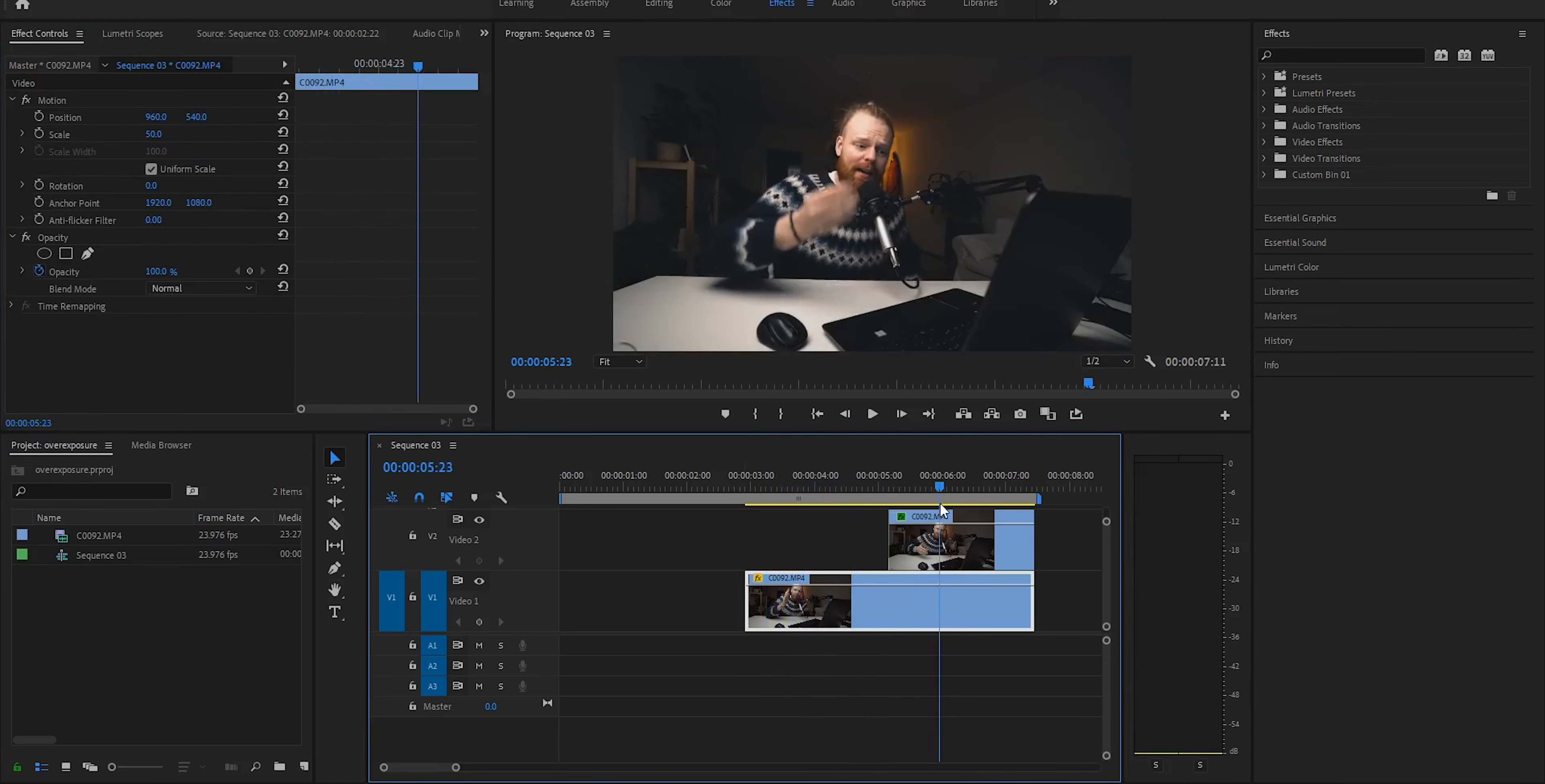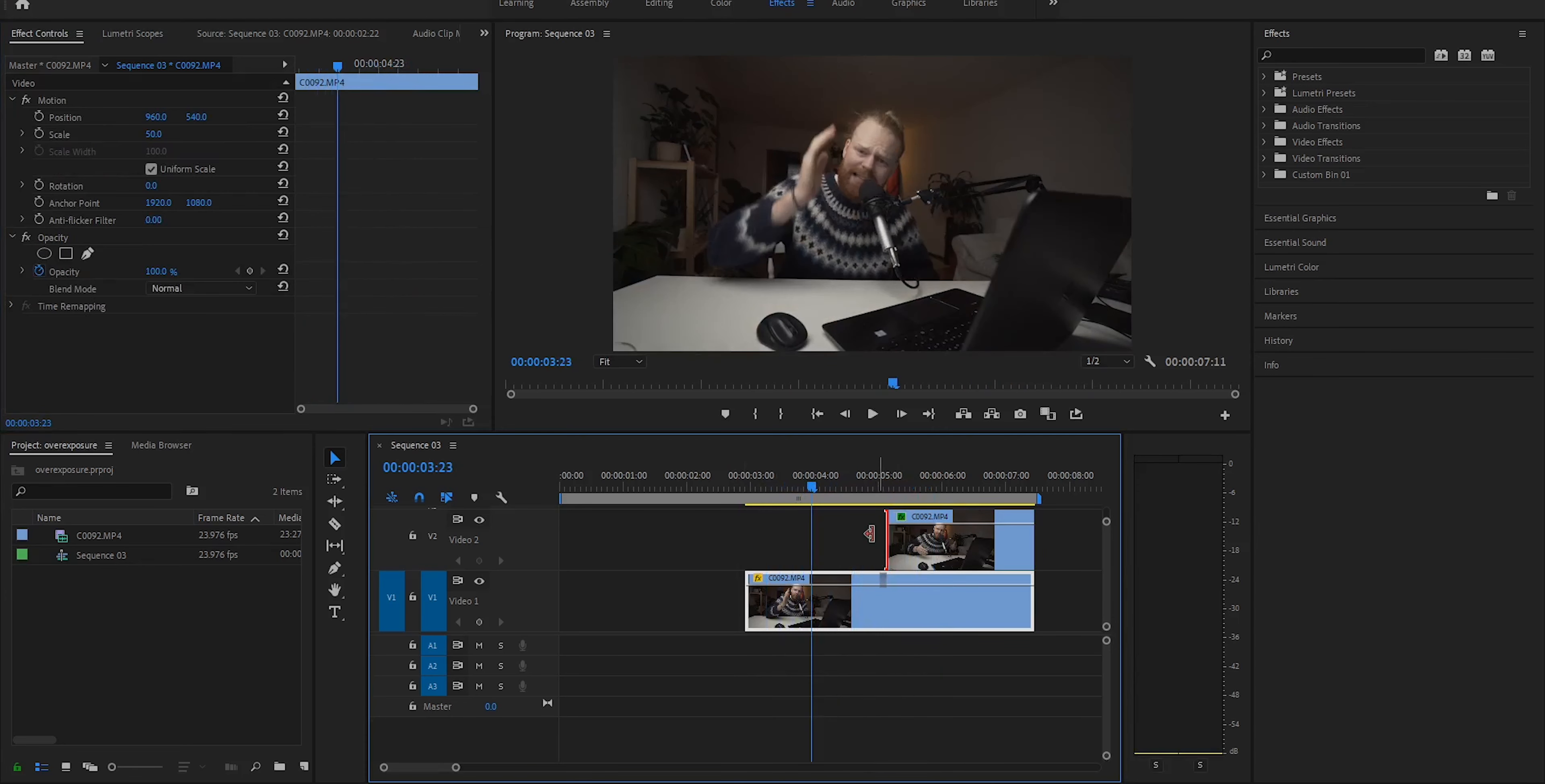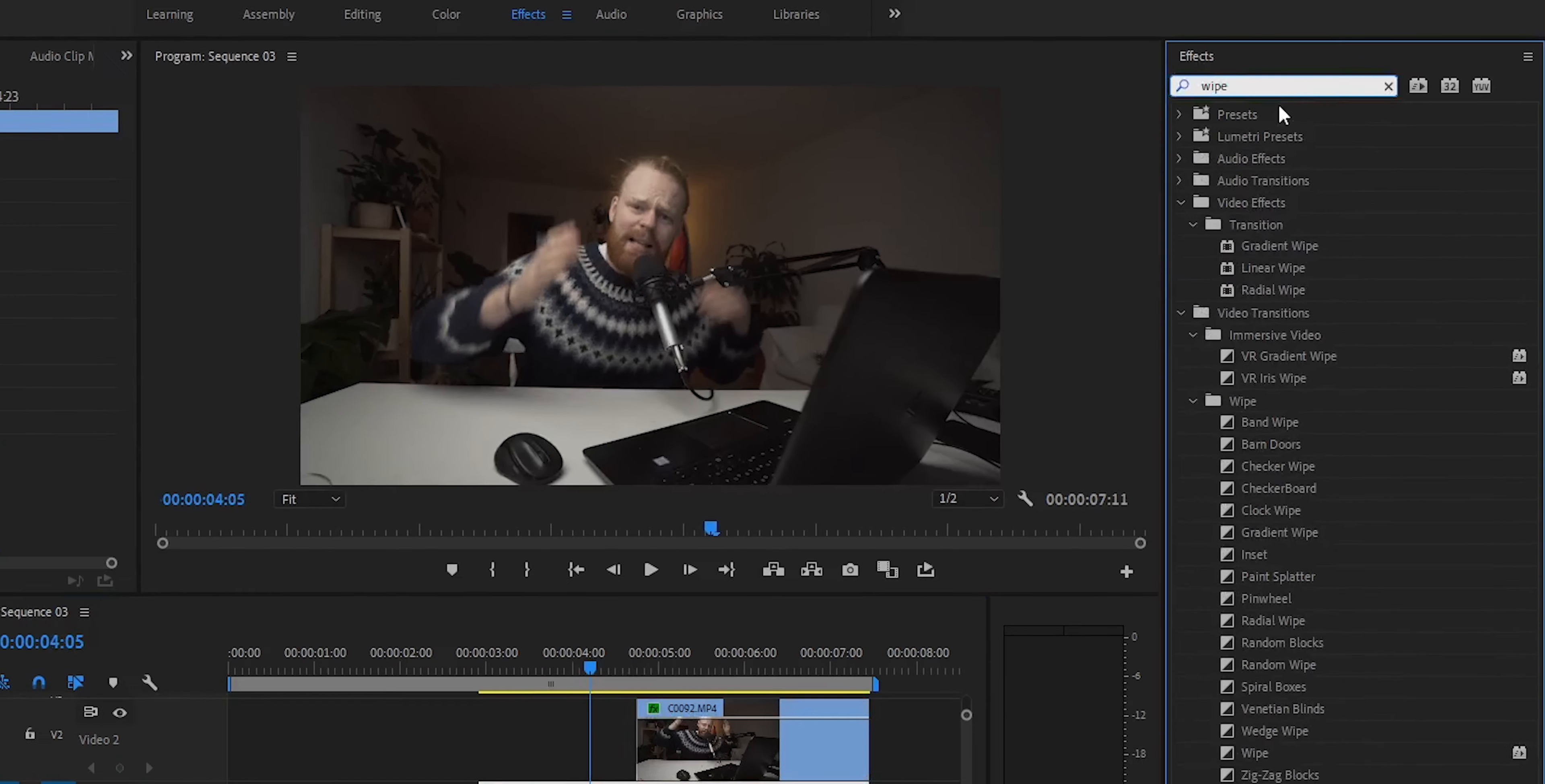Now here's what you need to do. The clip that is underneath is going to be the clip that shows us the difference.